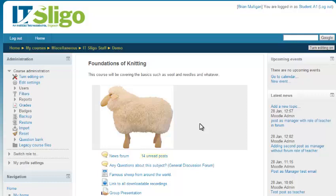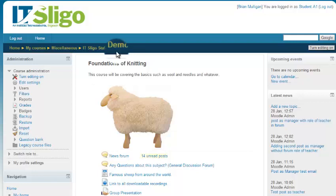I just want to quickly show you how to change the name of your Moodle module, and that also includes maybe the short name that appears up here as well.